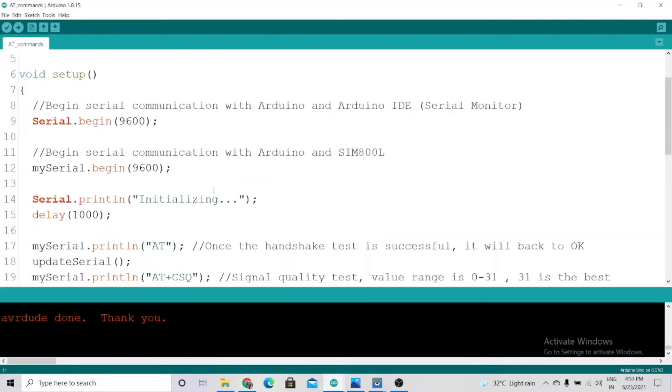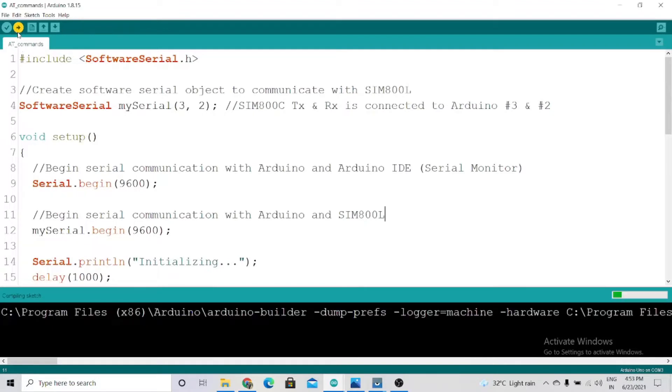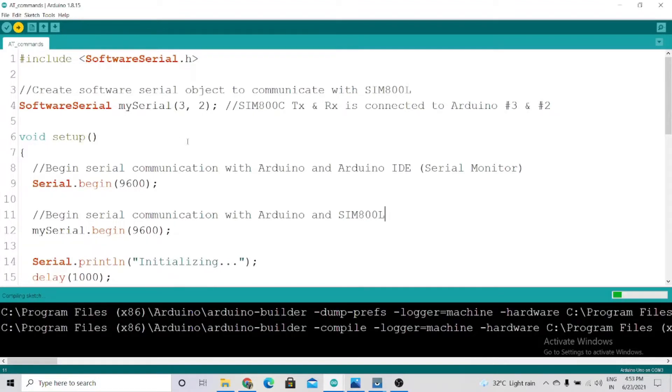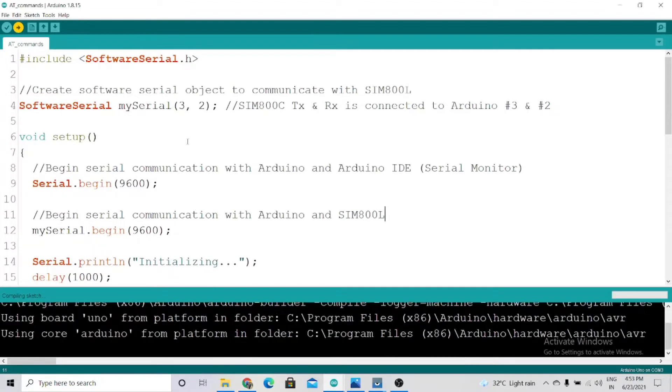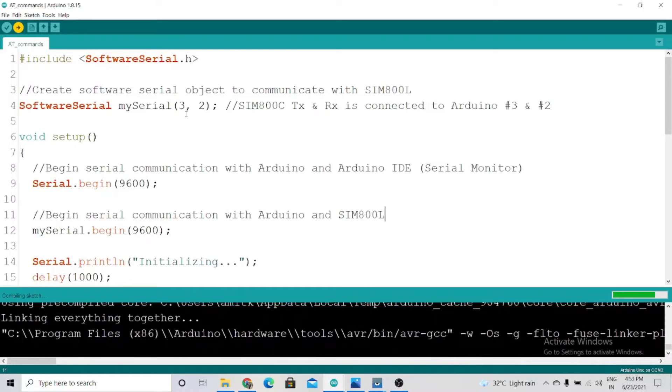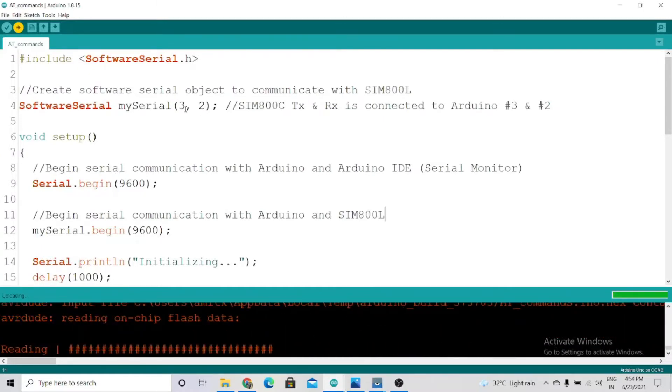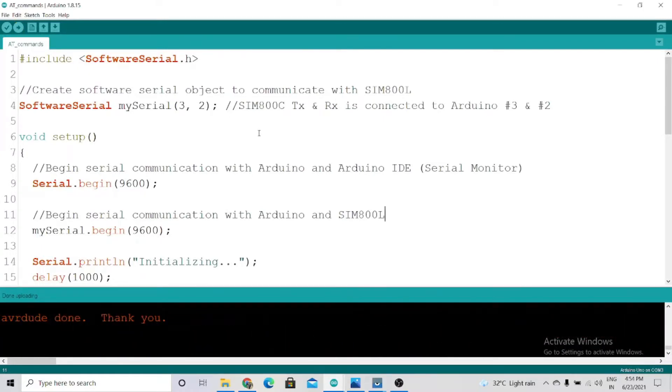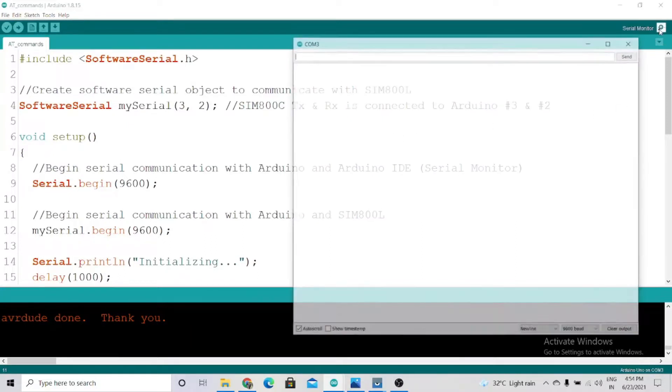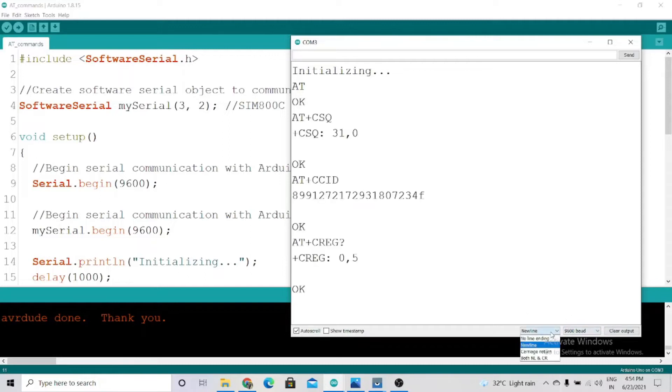No need to make any changes except if you're using different pins on the Arduino. I am using pins 3 and 2 for TX and RX. Now we'll see the serial monitor. Select the baud rate as 9600 as you can see, and set this to newline. We can see the response: AT, AT+CCID, and AT+CSQ as well.